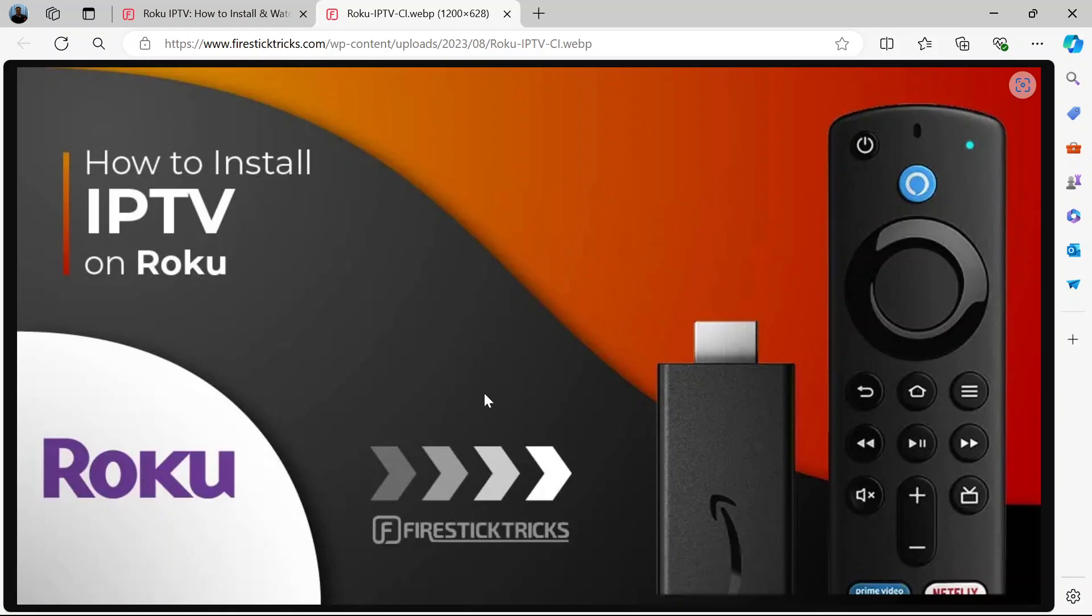Hi and welcome. In this video I'm going to show you how to install IPTV on Roku. This is a four part process and I will ensure you follow through with me as I outline this process step by step.